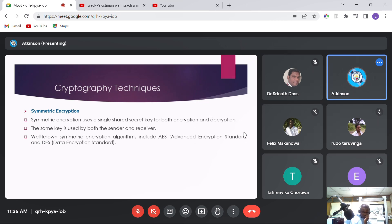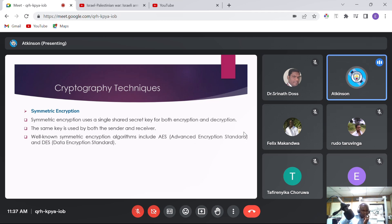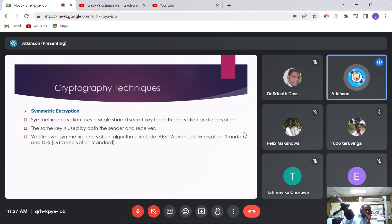Symmetric encryption uses a single shared secret key for both encryption and decryption. The same key is used by both the sender and the receiver. Well-known symmetric encryption algorithms include AES (Advanced Encryption Standard) and DES (Data Encryption Standard), as well as TLS and SSL protocols. The major drawback of symmetric encryption is sharing the secret key — the secret key must be encrypted to prevent unauthorized access, which can add overhead to cryptographic applications.